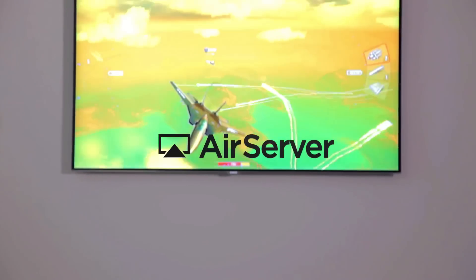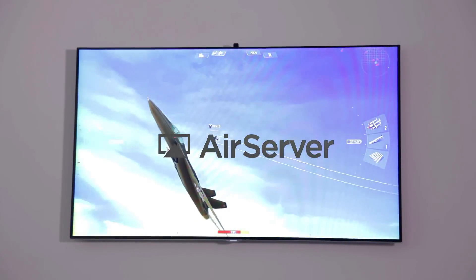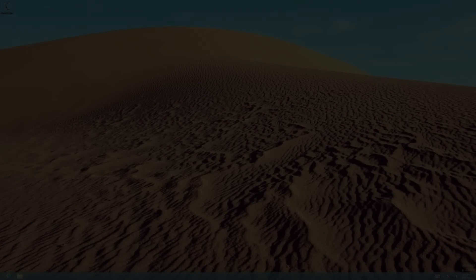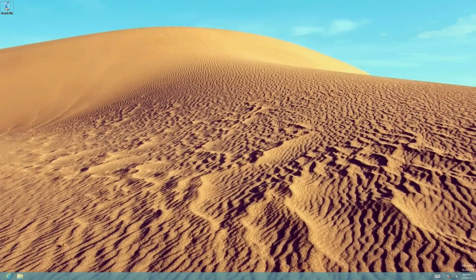AirServer is the most advanced AirPlay receiver for your Mac or PC. Installation is simple, but many PCs do require a few extra installation steps, which we would like to review in this video. This demonstration is on a Windows 8 machine, but the process also applies for other Windows operating systems.